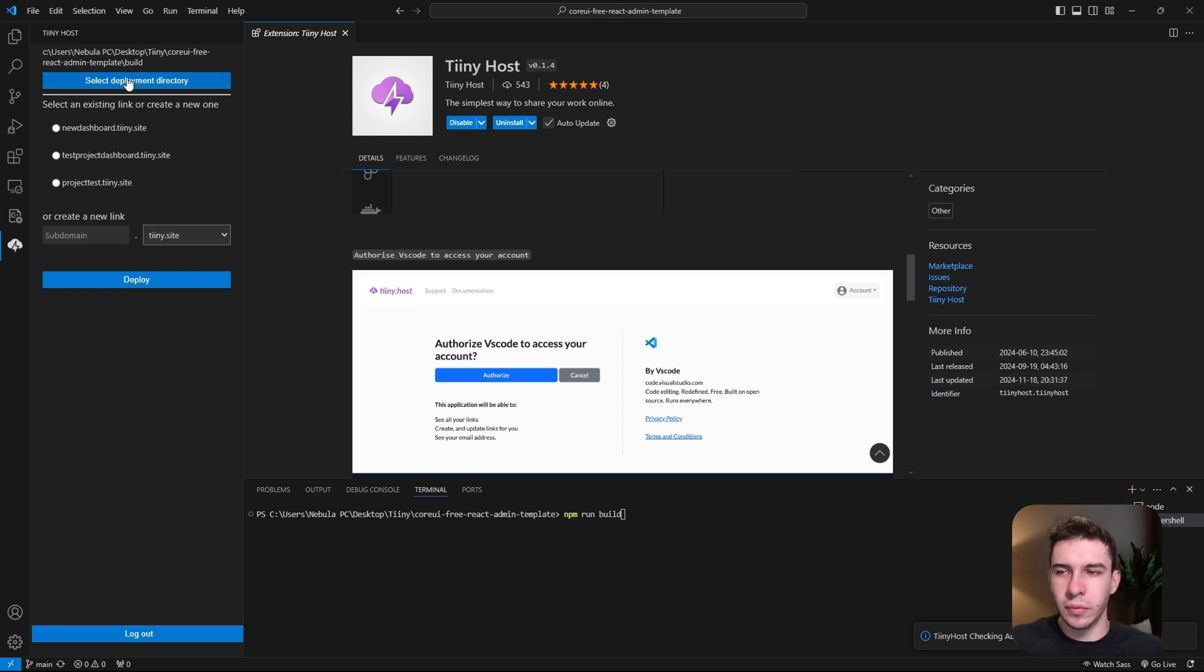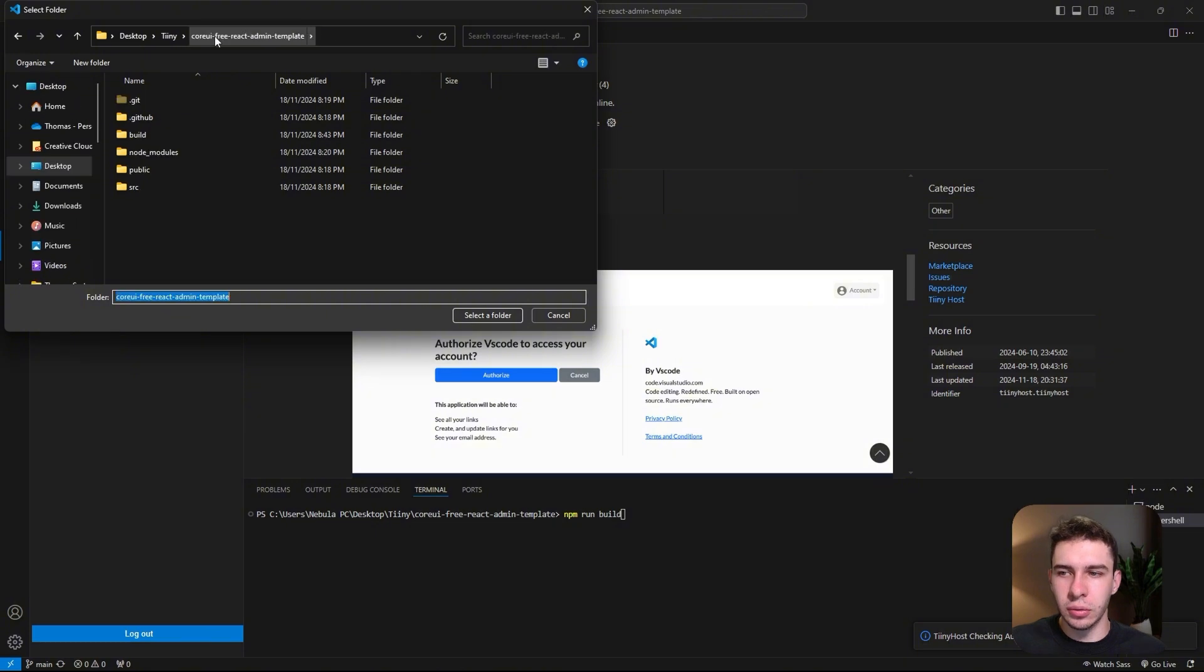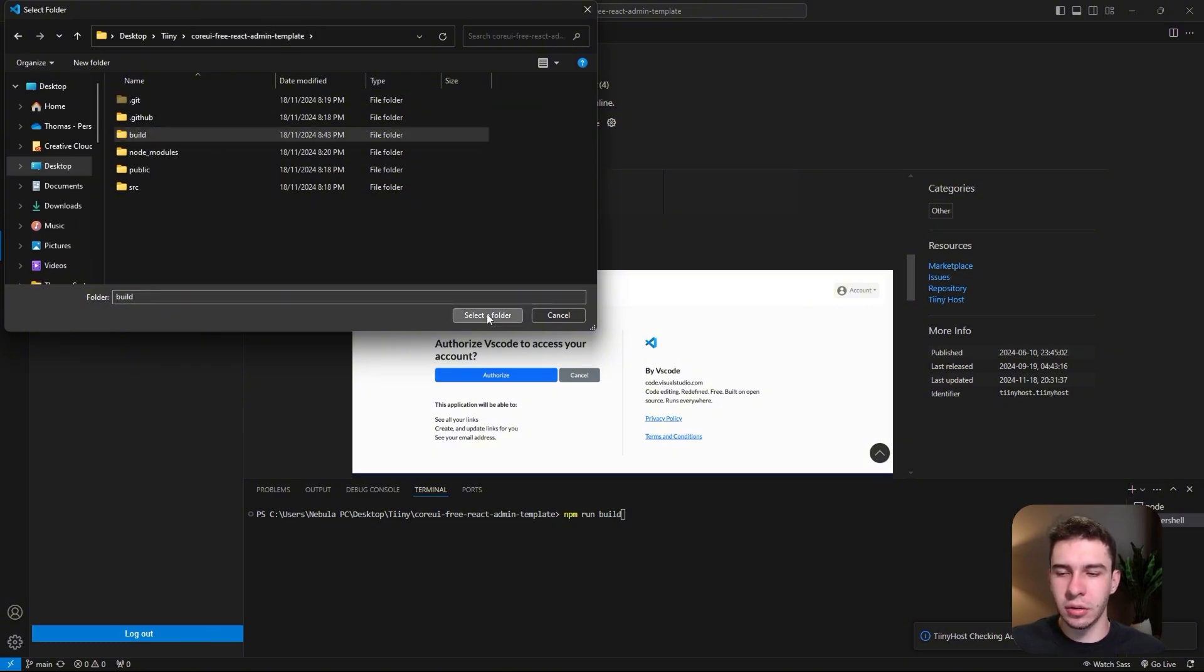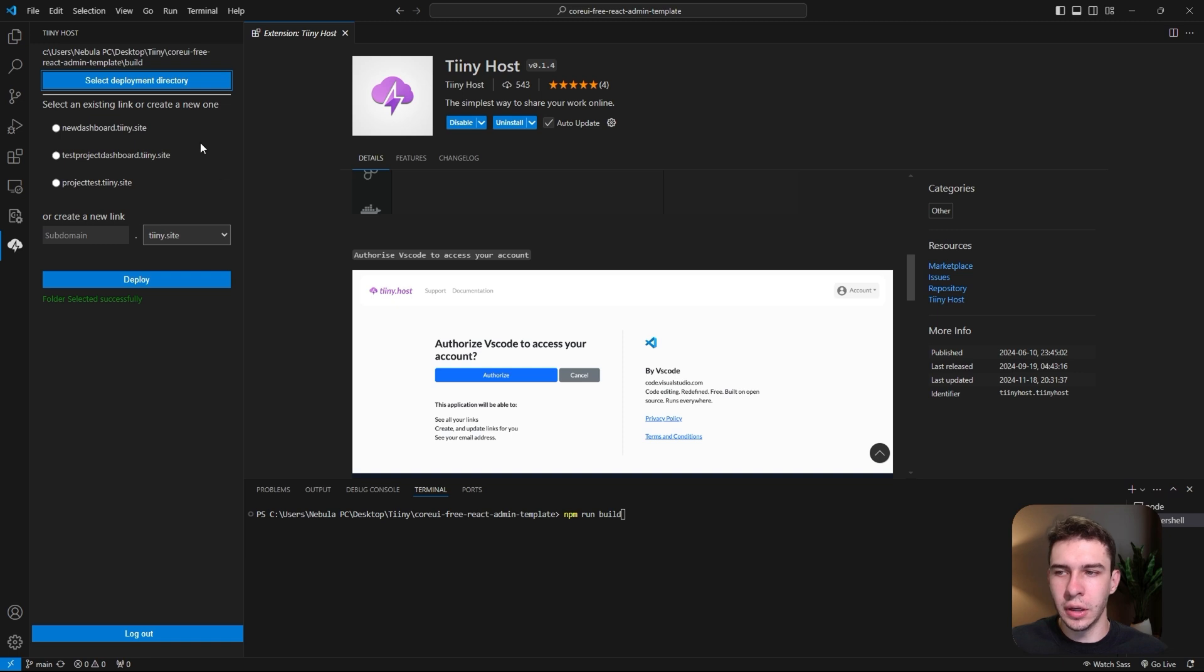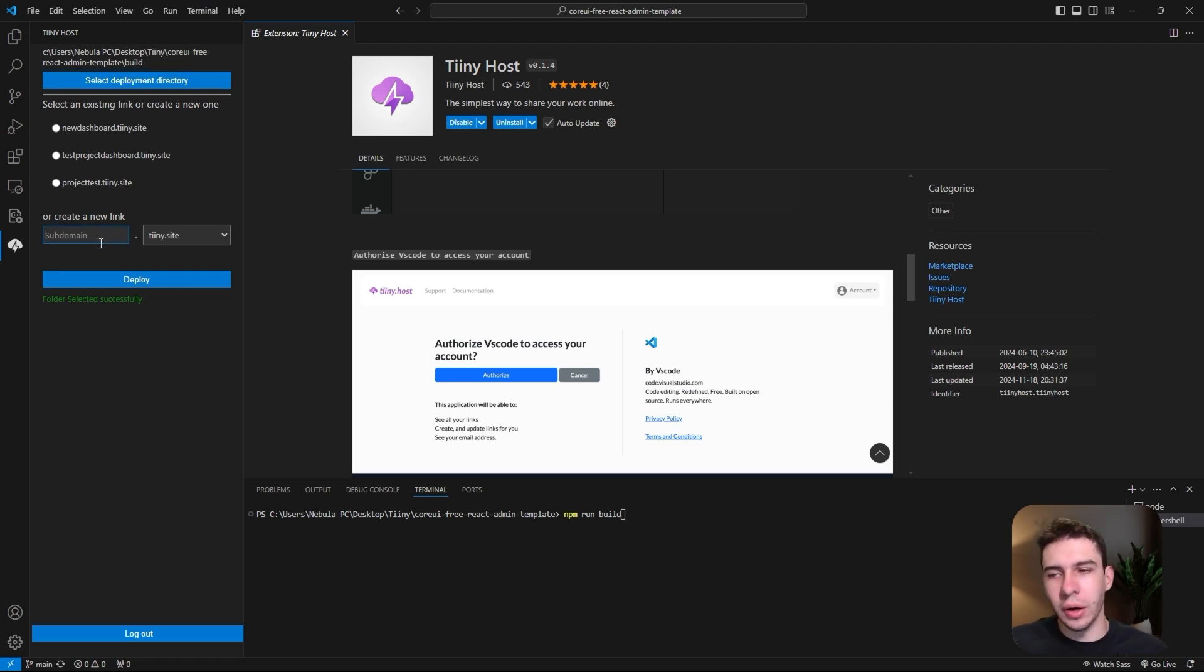Next, you want to select the deployment directory. This is critical—it must be the build folder. You can see here's the build folder. We just want to select that. Once that's selected, you should have the option to select an existing link or create a new subdomain. It could be anything, whatever you want the subdomain to be.